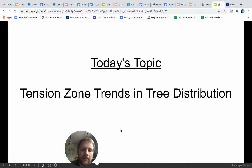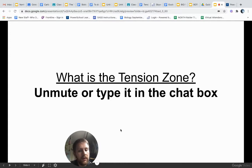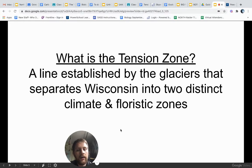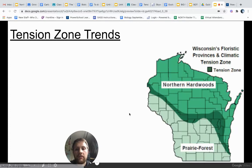Today's topic is tension zone trends in tree distribution. We're going to look at how climate changes as we go north and south of our tension zone, and how plant and tree distribution specifically changes in response. First, think about what the tension zone is. The tension zone, as we learned last time, is a line established by the glaciers that separates Wisconsin into two distinct climate zones — in terms of temperature and precipitation, as well as floristic zones. Floristic means plant zones — what types of flora would be found there. Flora is plant life; fauna is animal life.